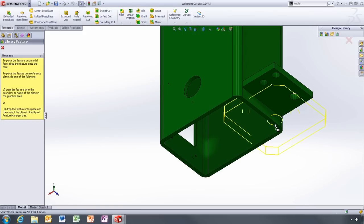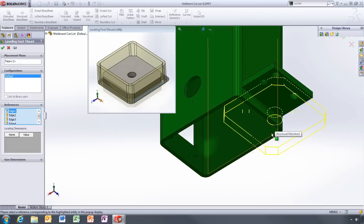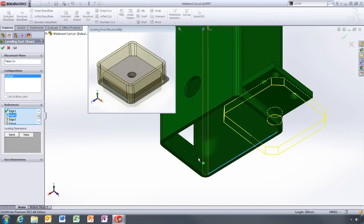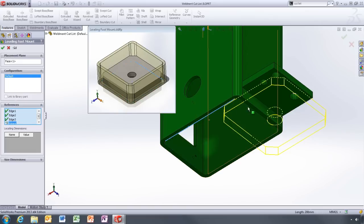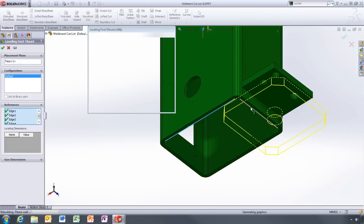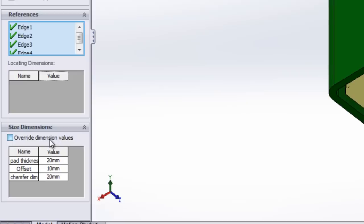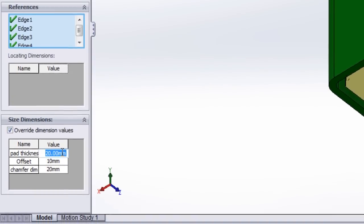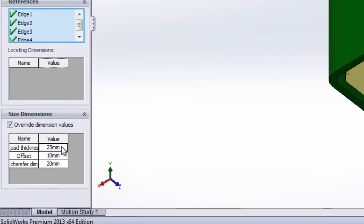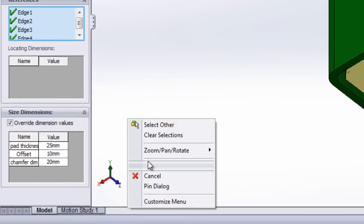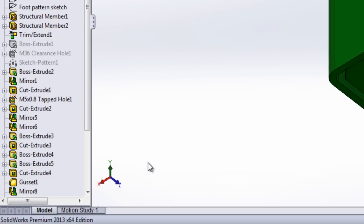Just like any other library feature, you choose the placement plane and references, in this case the four inside edges of the tube. Then, you have the option to modify any dimensions to meet your design requirements, and you're done.